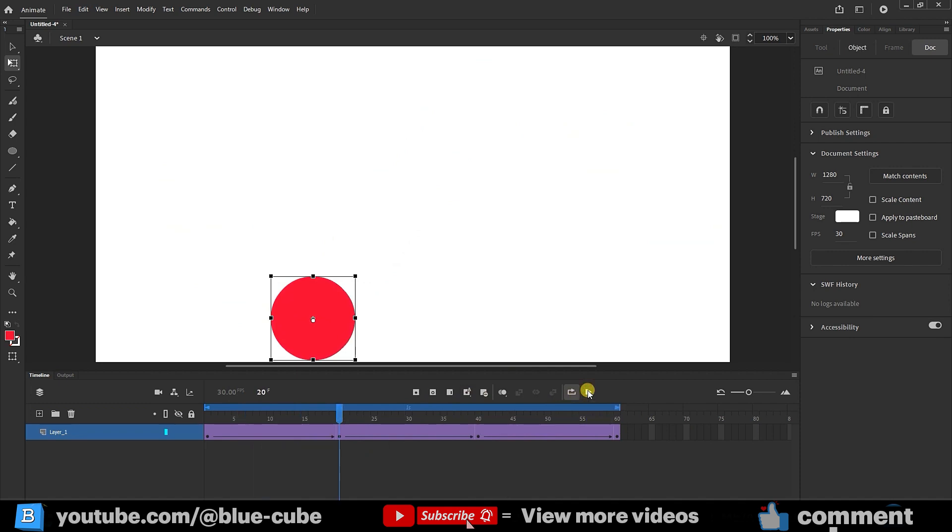So friends, this was a simple model of animation where we first need to create frames, and whenever we want to add a new motion throughout the frames, we press the add keyframe option and create the desired motion.